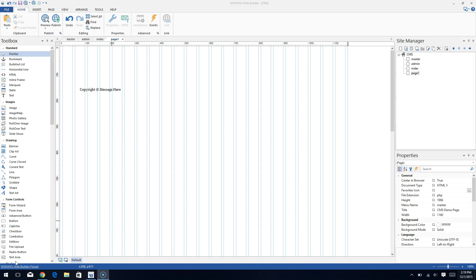Real quick, what I want to talk about is changing the ID of an object. And this is important because you'll notice that if you copy and paste a lot of objects, you'll get some errors when you go to preview your site.